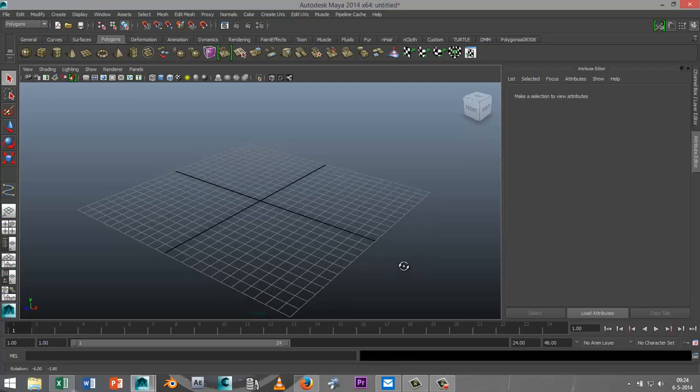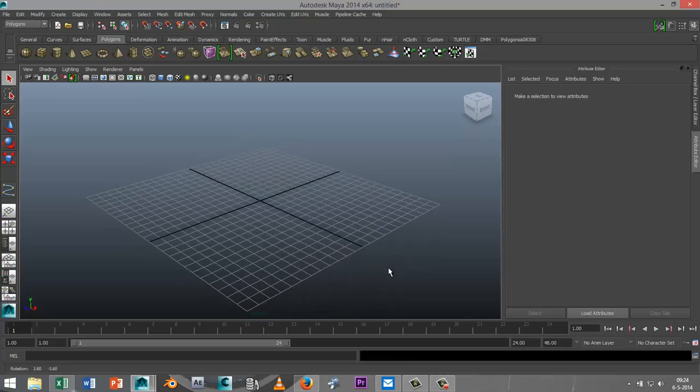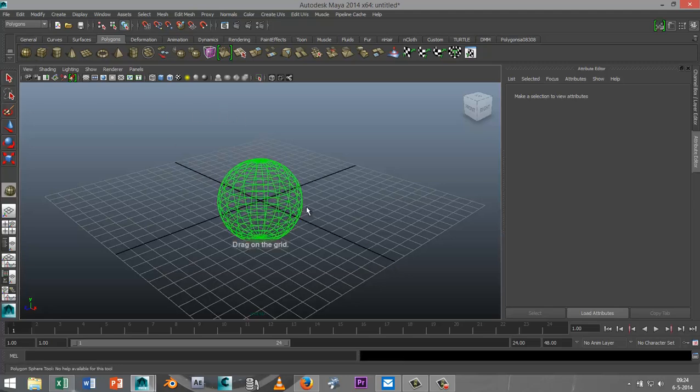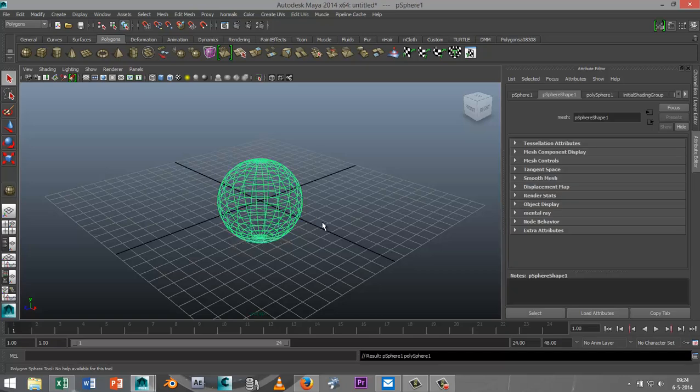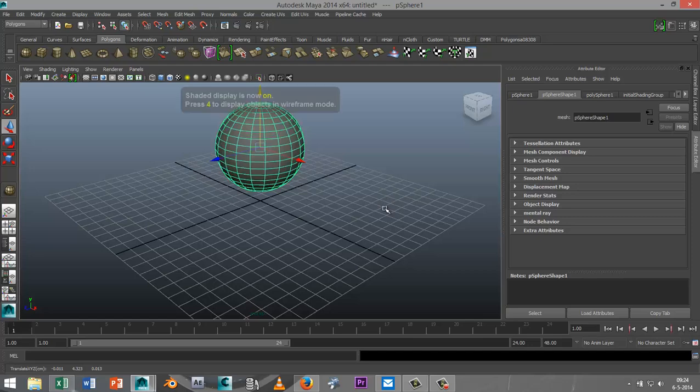For example, let's say we're modeling something like an octopus. We create a sphere and pull that out. I'll just pull it up a little bit, hit 5 for shaded mode.